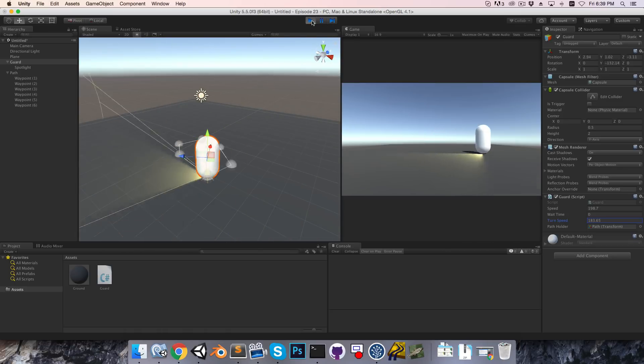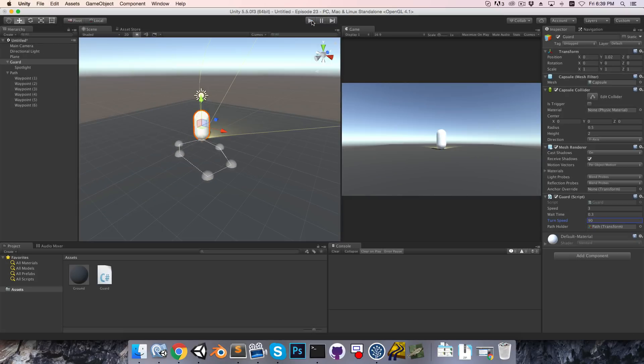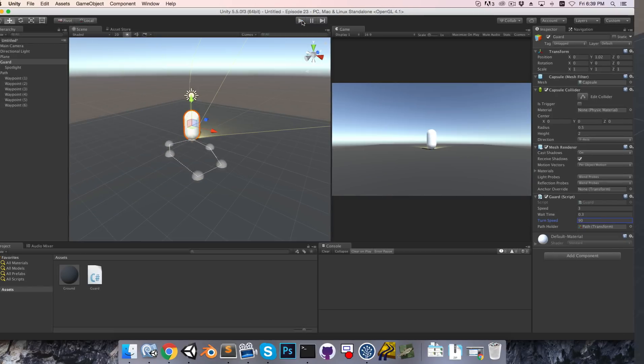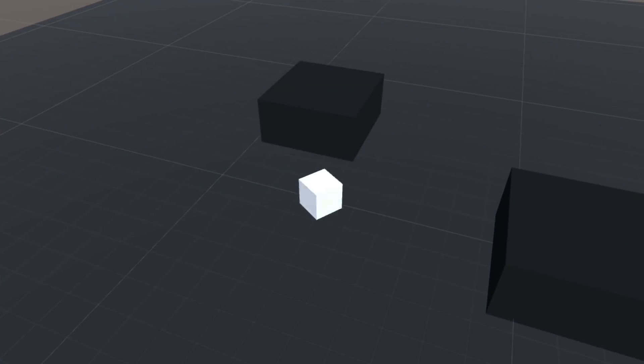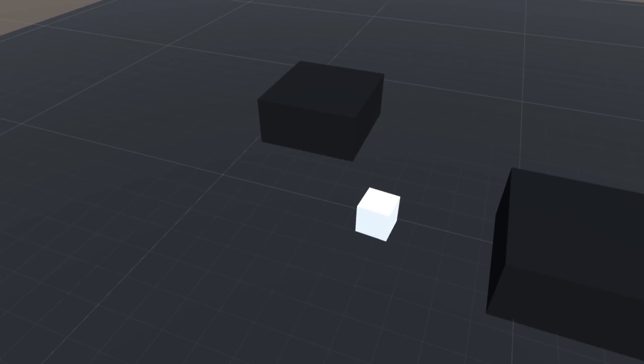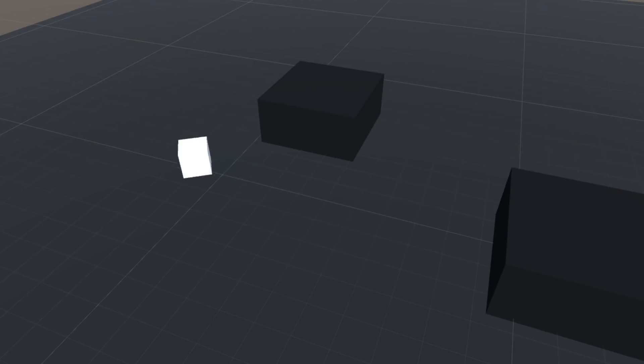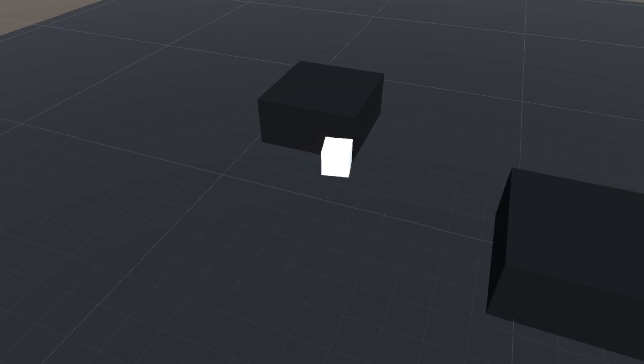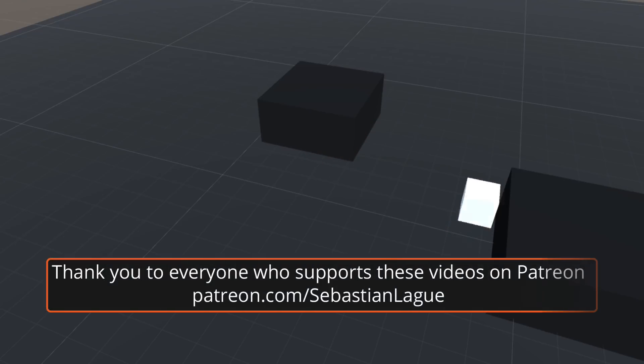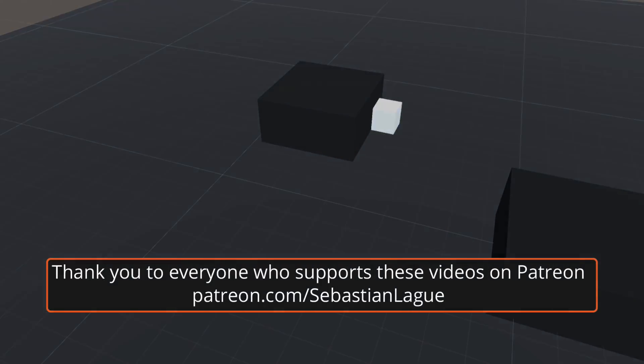Okay, now the third challenge is to create the player controller. You should be able to move the player around using the arrow keys, and the player should rotate to face the direction of movement. The controller should also make use of a rigid body for collision detection. Alright, I'll go over my implementation in the next episode, until then, cheers.